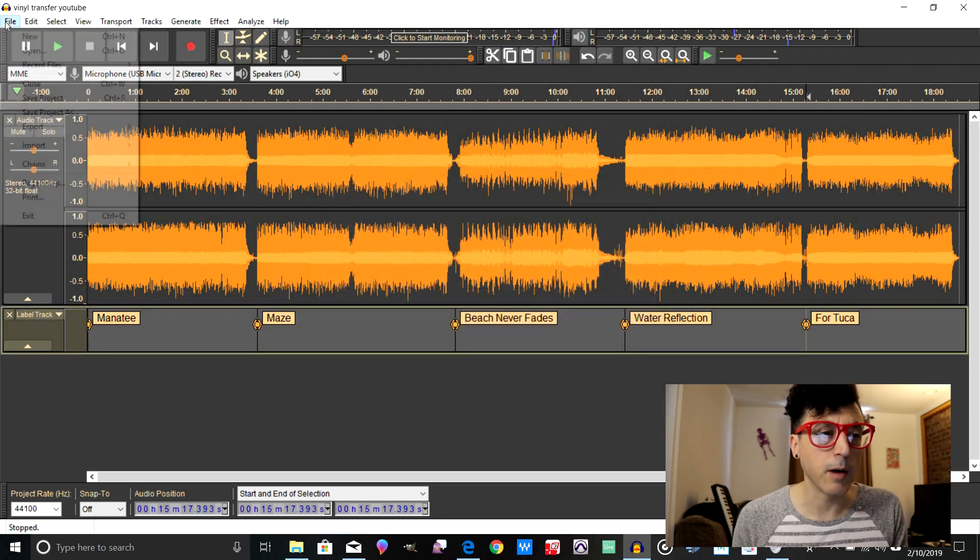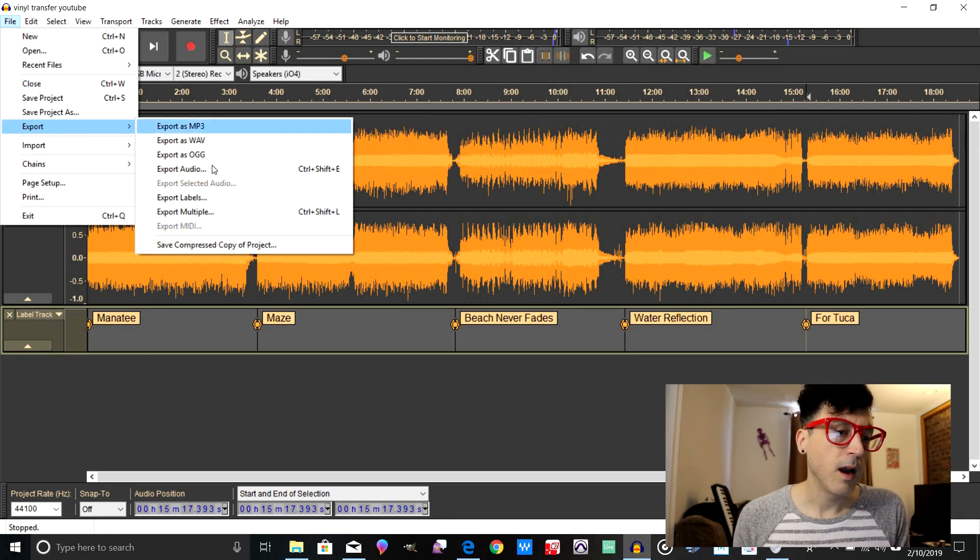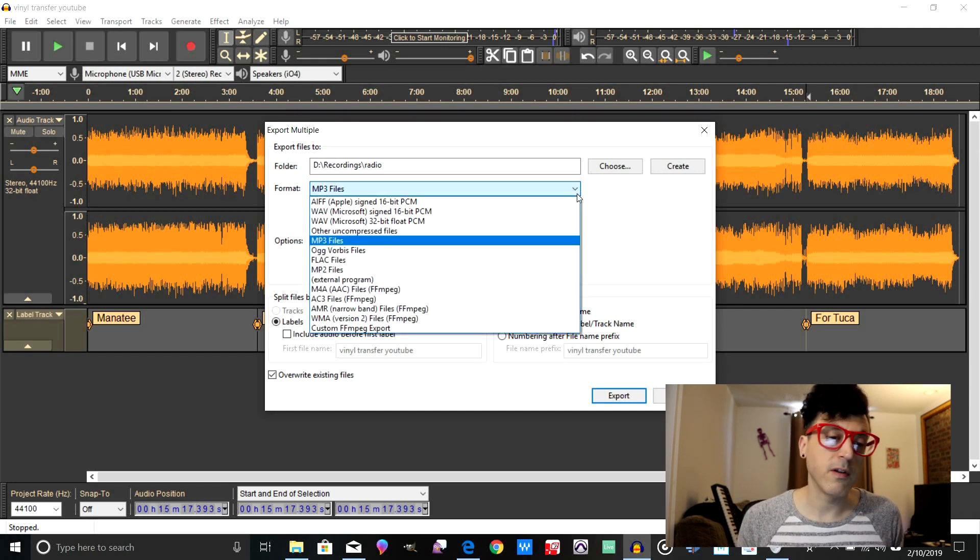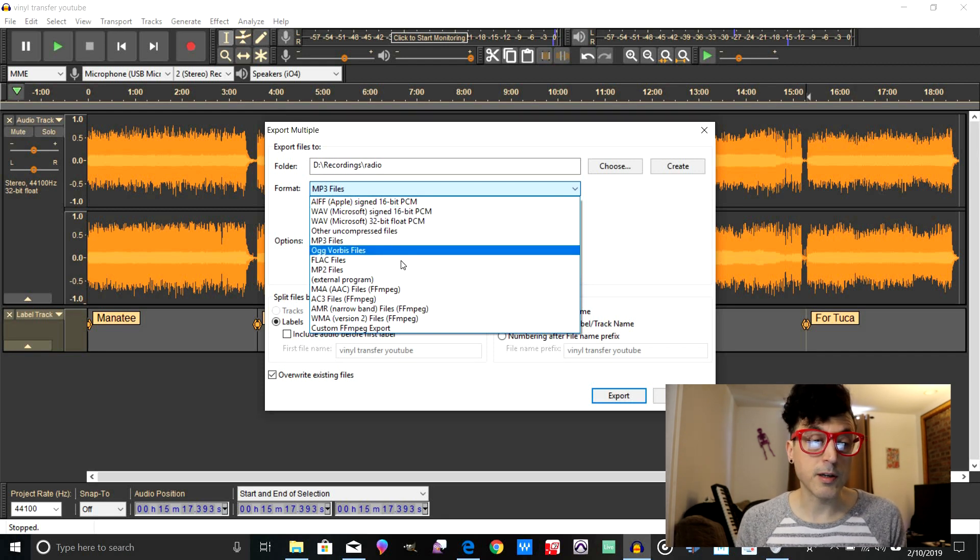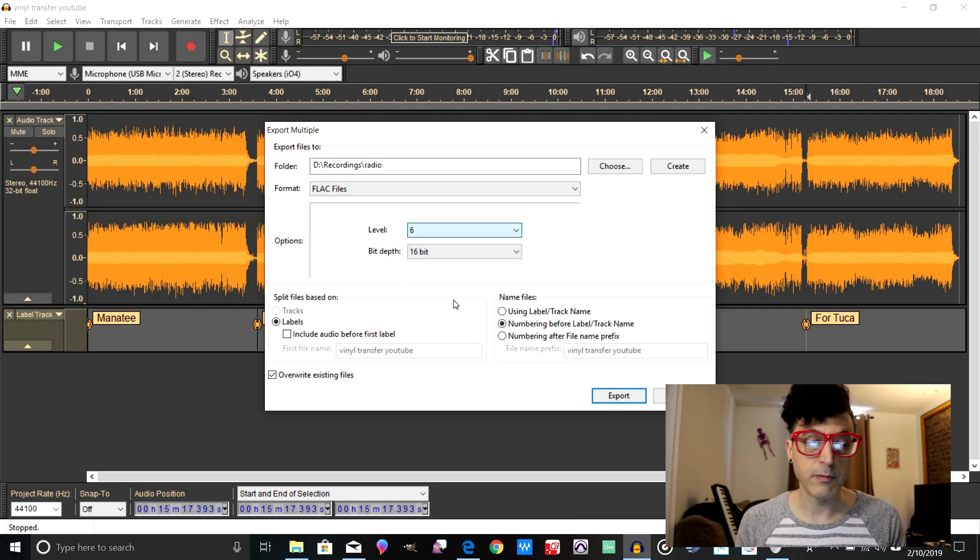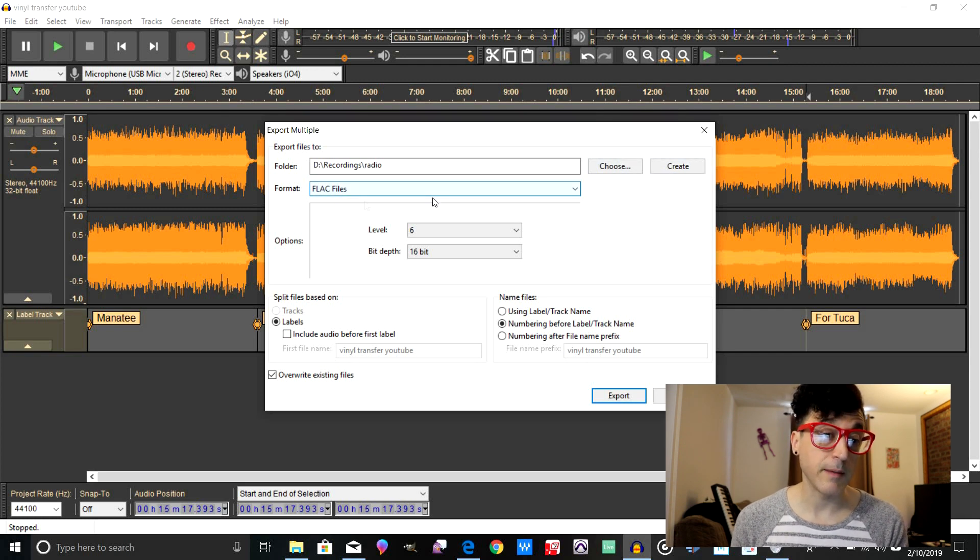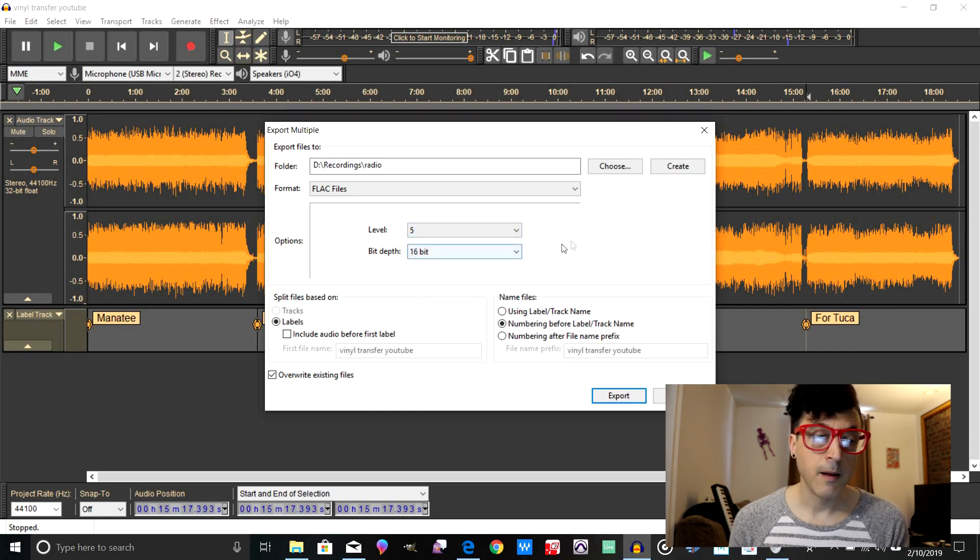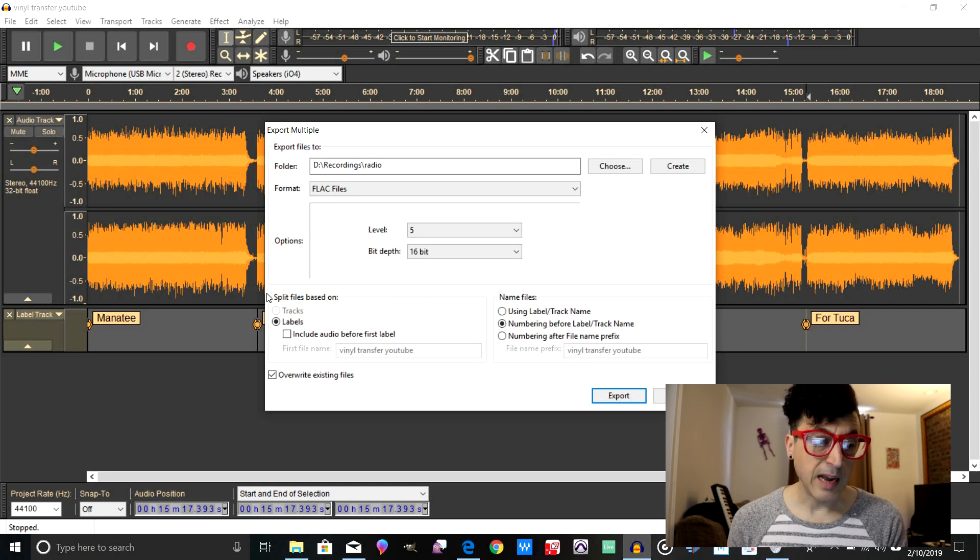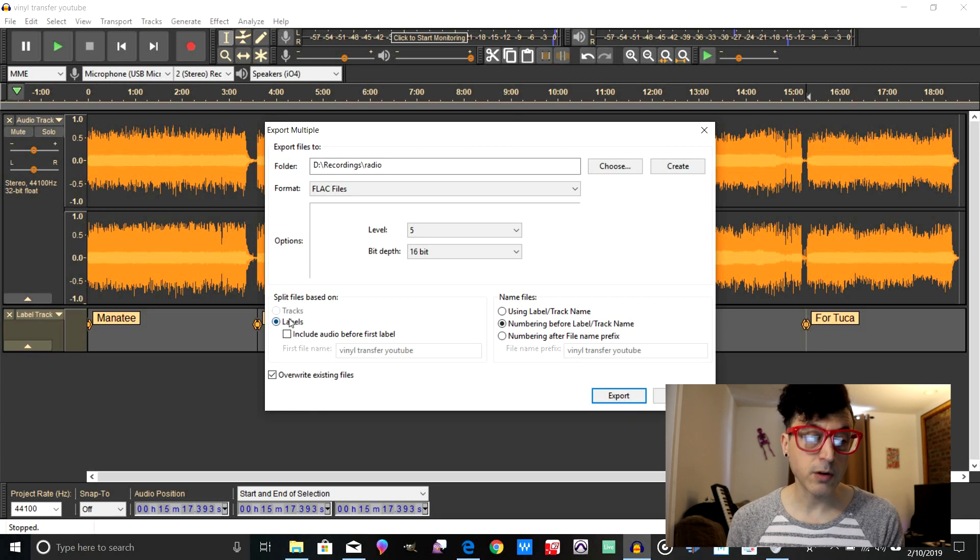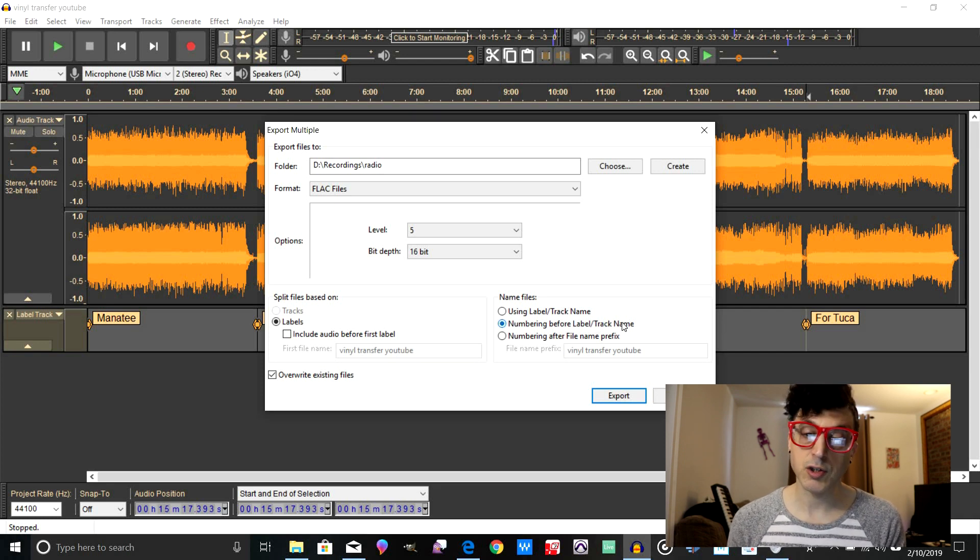And now what we're going to do is we're going to go up to File and then go to Export, and then we're going to go to Export Multiple. If you want to do MP3, you can just select MP3. But now you'll see all the different formats that you can actually export the record. So what we're going to do is actually use FLAC files, and the FLAC files are lossless audio. They sound really good, so let's go ahead and do that. Okay, so after we have our file type selected FLAC files, and the level that you want to do, level is just quality of the FLAC file. Actually, if you leave it at five, it's usually fine. Down here where it says split files based on, make sure you have Labels selected. And then over here under Name Files, you can just leave it to where it says numbering before label/track name. And now just click Export.